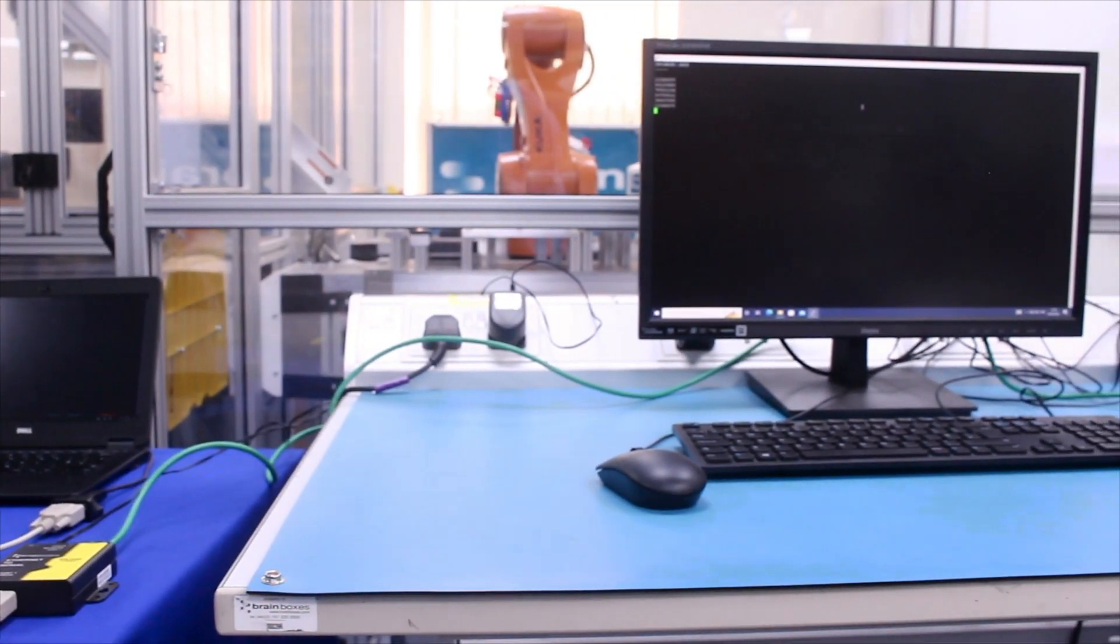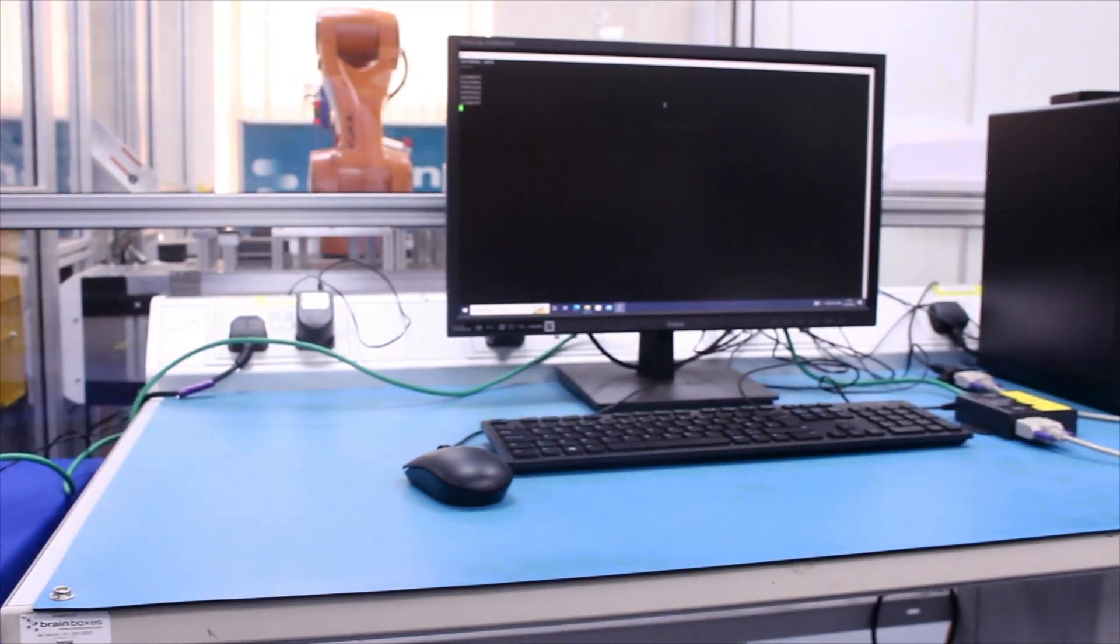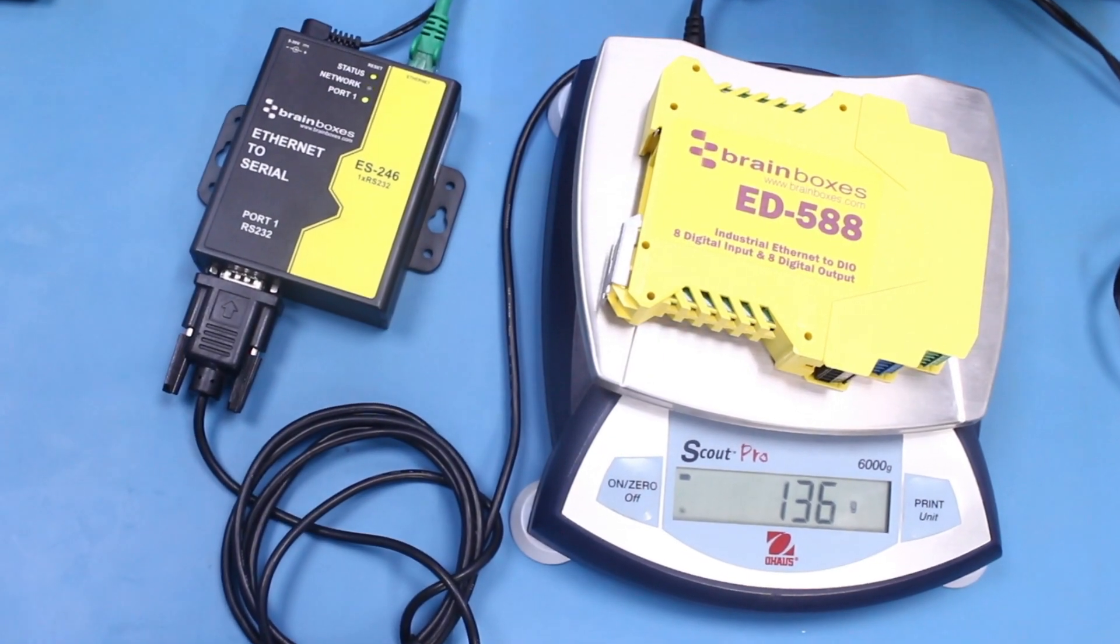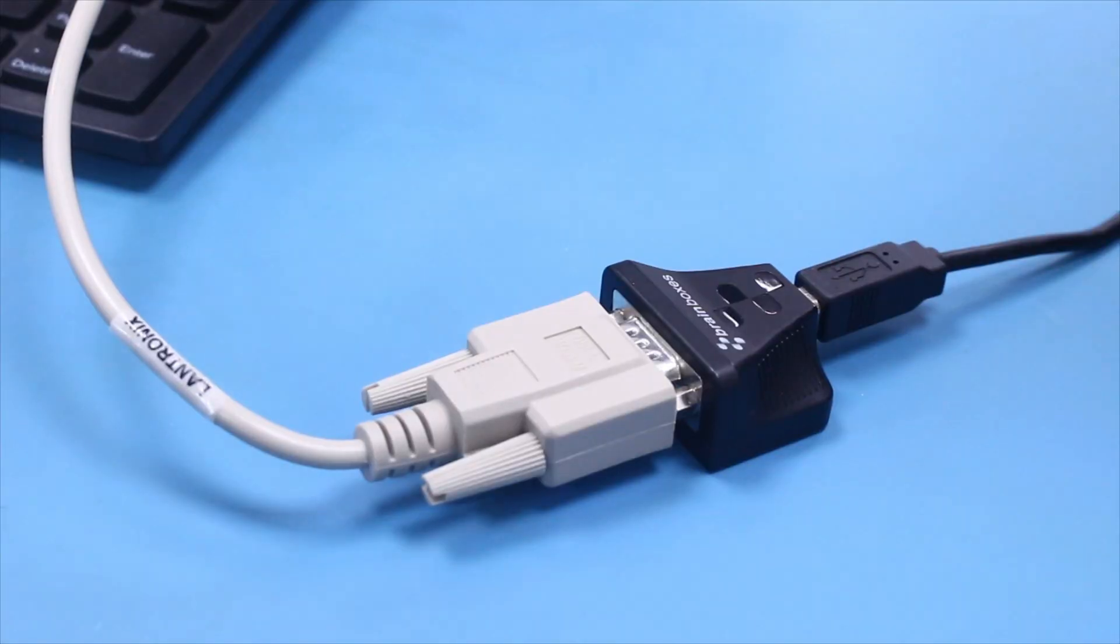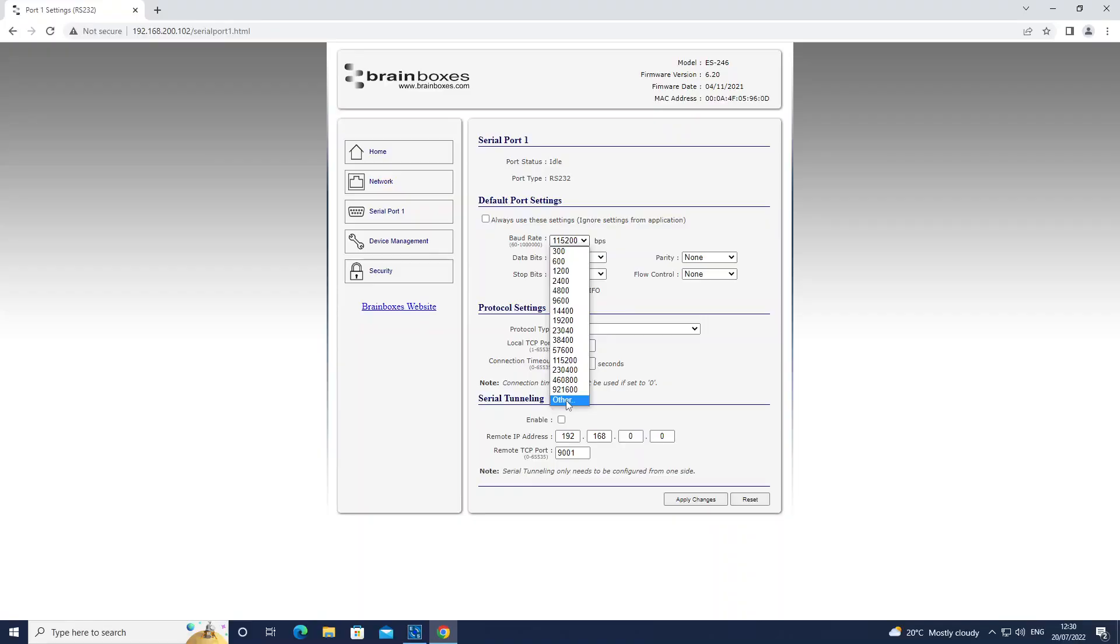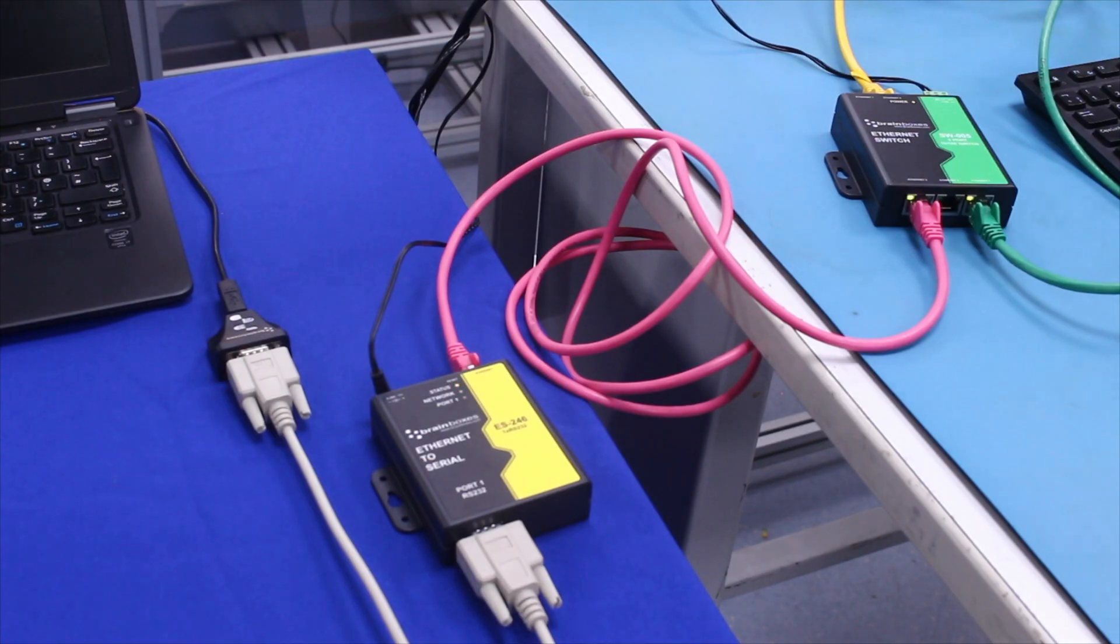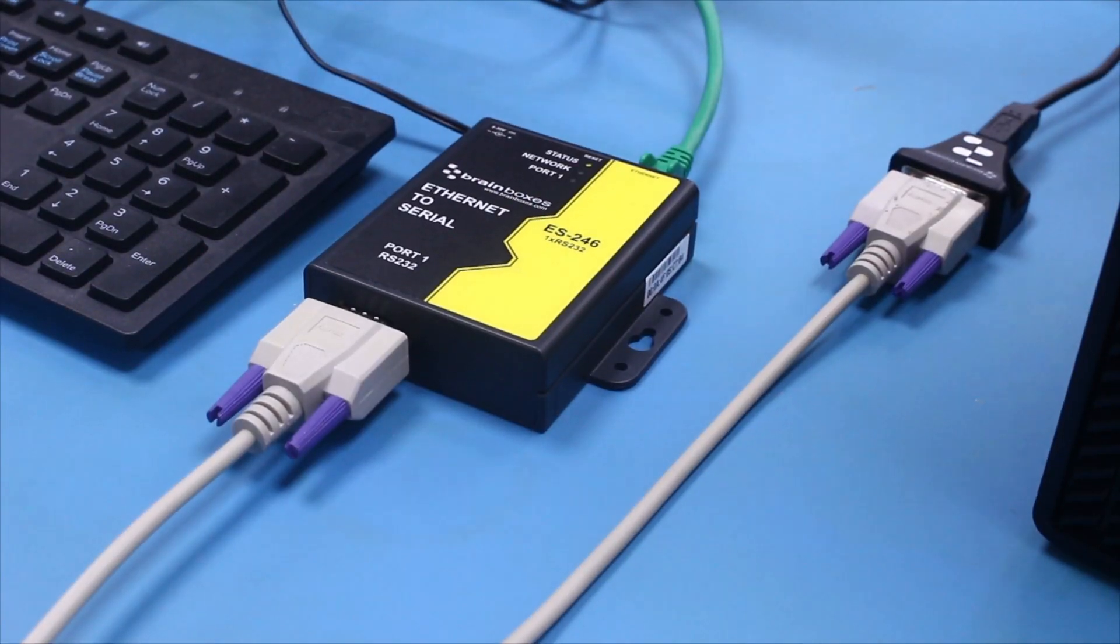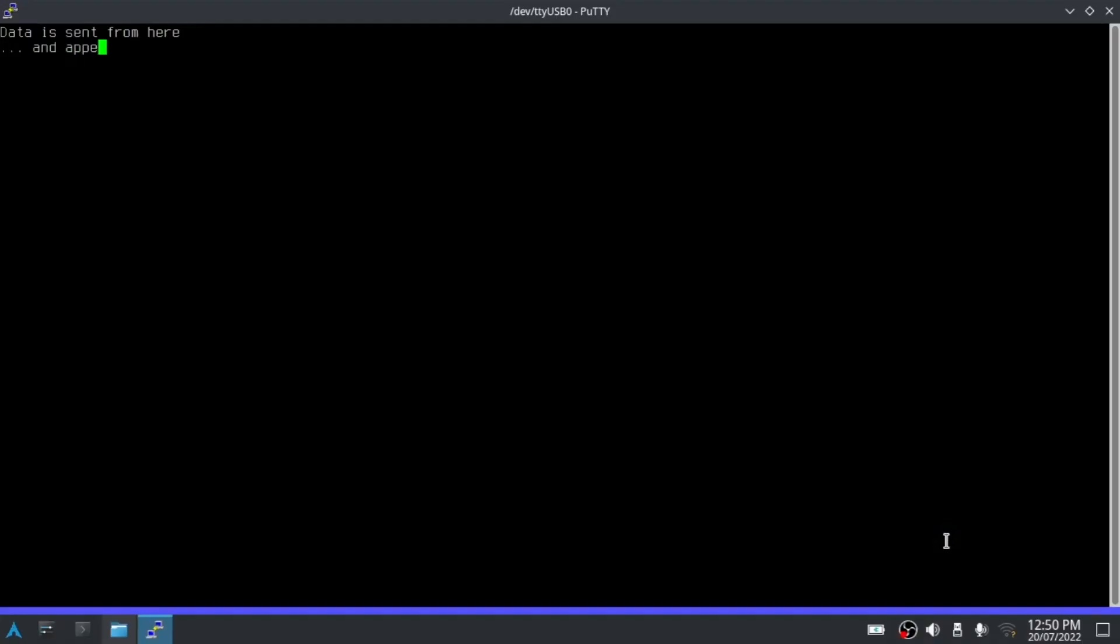Welcome back to another Brain Boxes video guide. In this video we'll explain how to tunnel data between serial ports. This step-by-step guide shows how quick and easy it is to set up serial tunneling and is designed to help both the tech savvy and less experienced user.